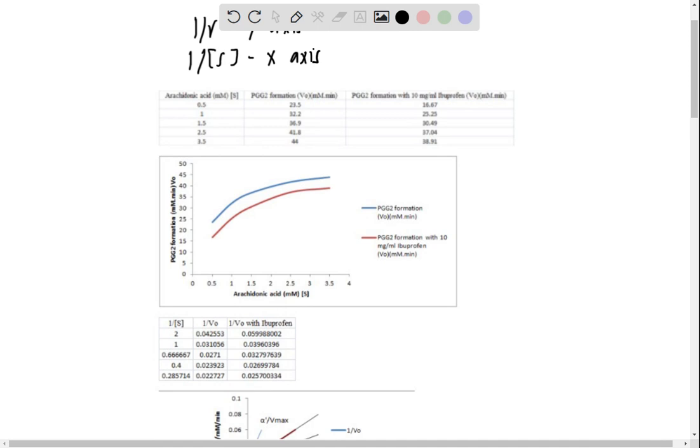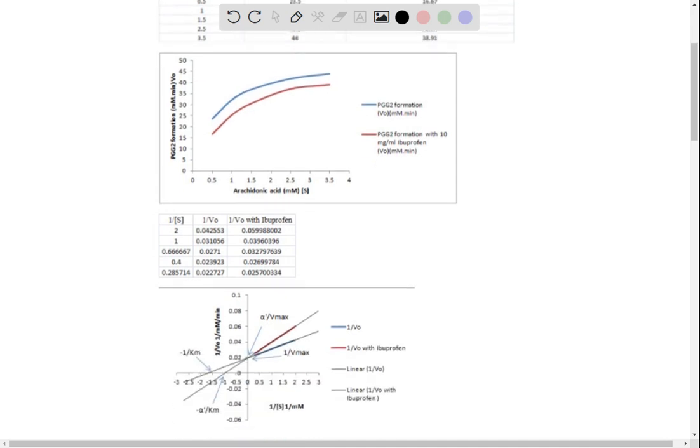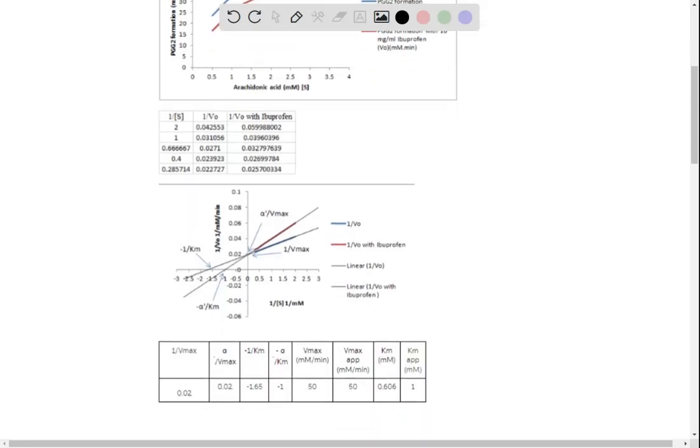We have arachidonic acid and PGG2 formation, and also PGG2 formation with 10 mg per ml ibuprofen. Basically here, we can see the results of PGG2 formation and also the graph. We have the linear plot with 1 over V0 with ibuprofen.